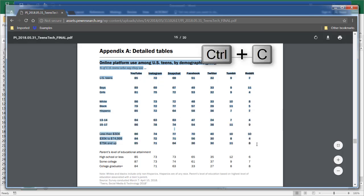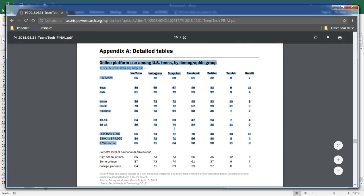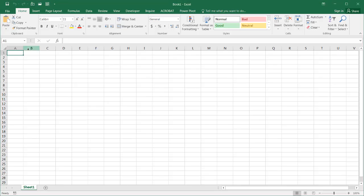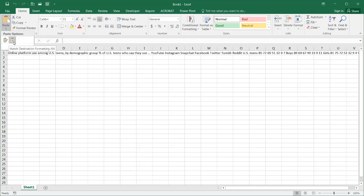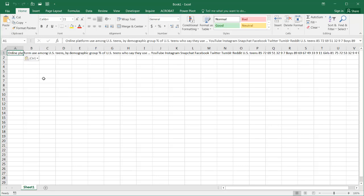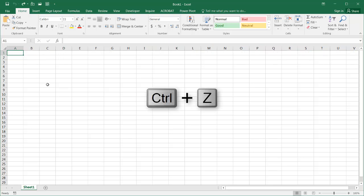Ctrl C to copy and go into Excel and just try to paste it. Let's paste it. You can see it really doesn't paste it too well. Ctrl Z to undo.